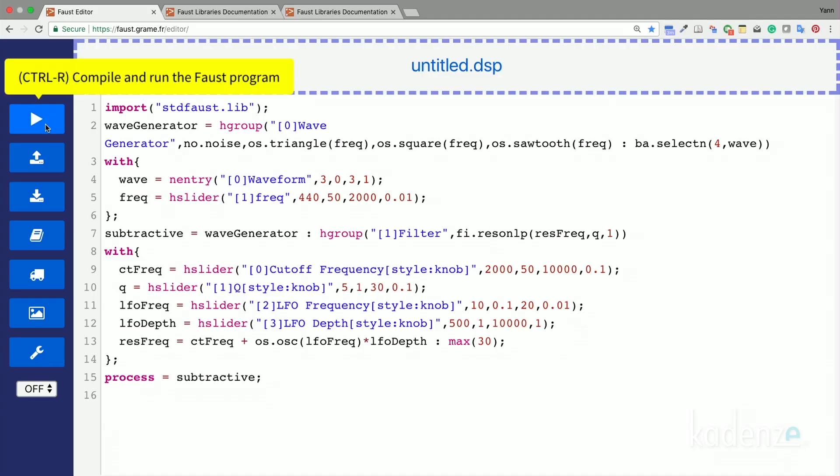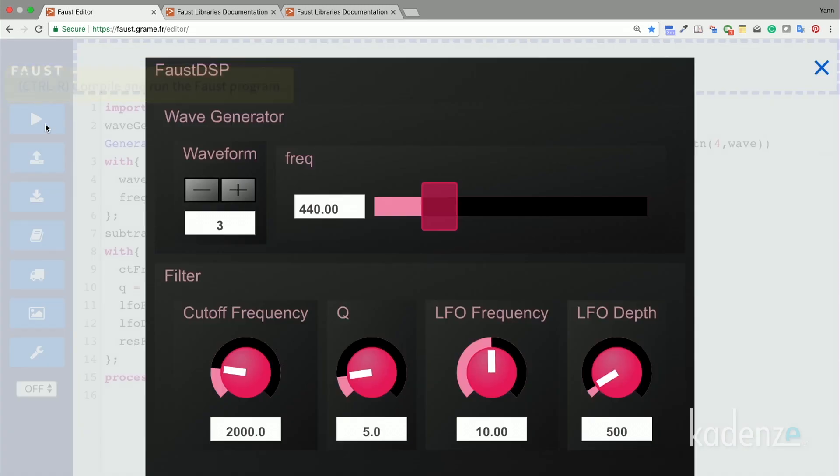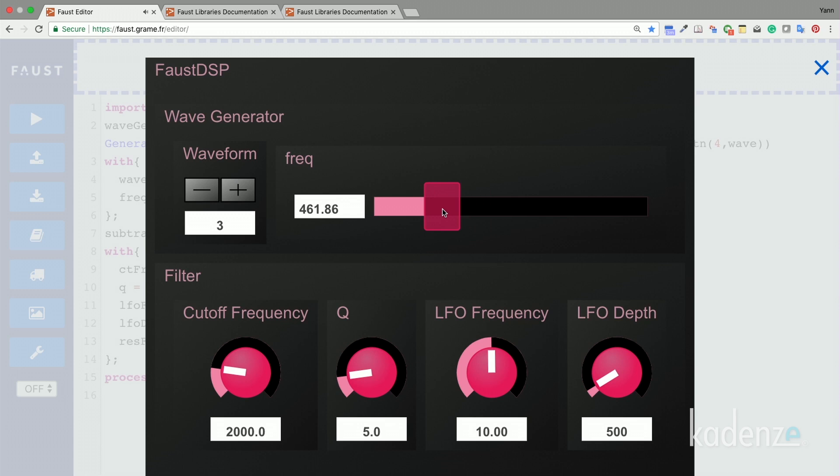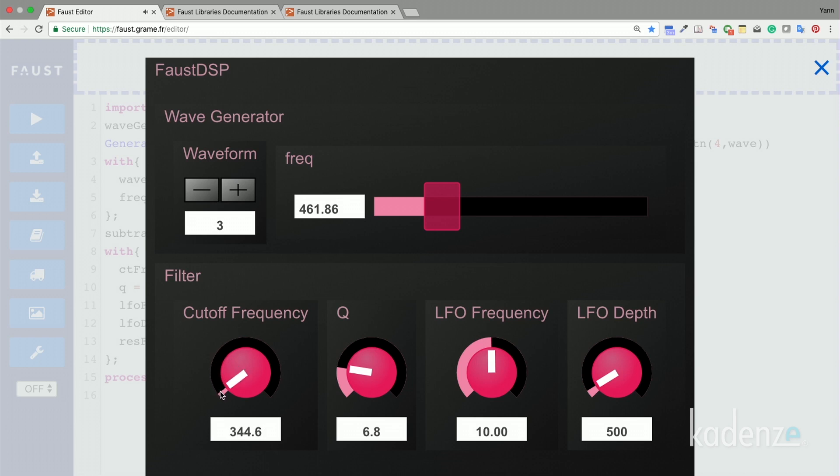Yes. Wow. So we can modify the frequency, the Q factor, the cutoff frequency, etc.